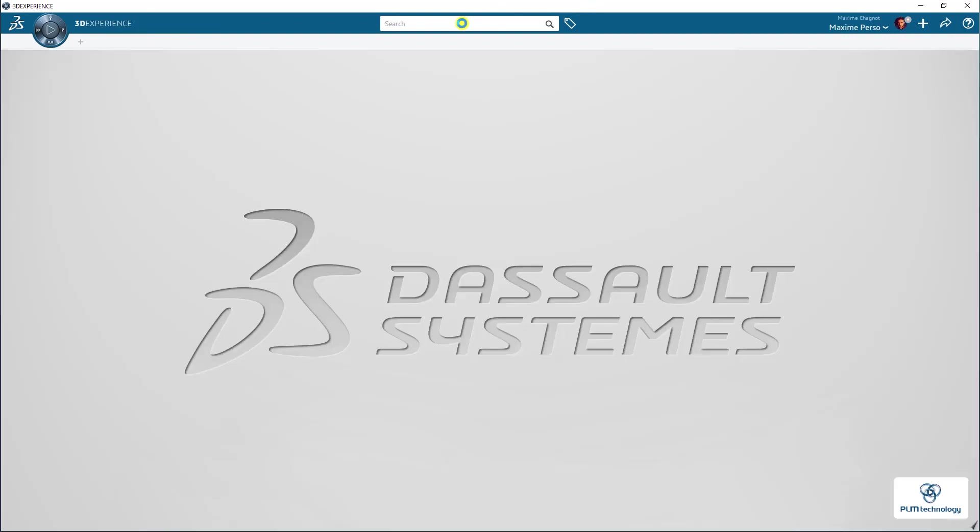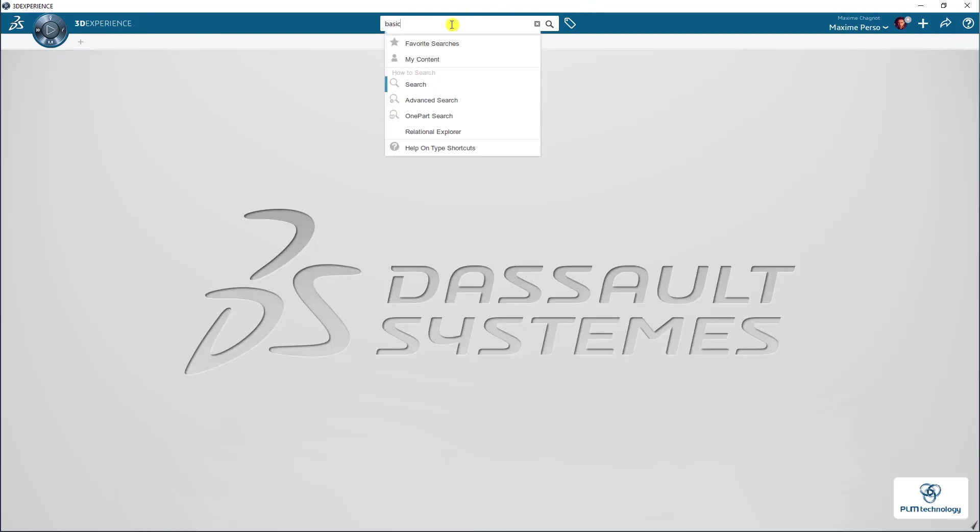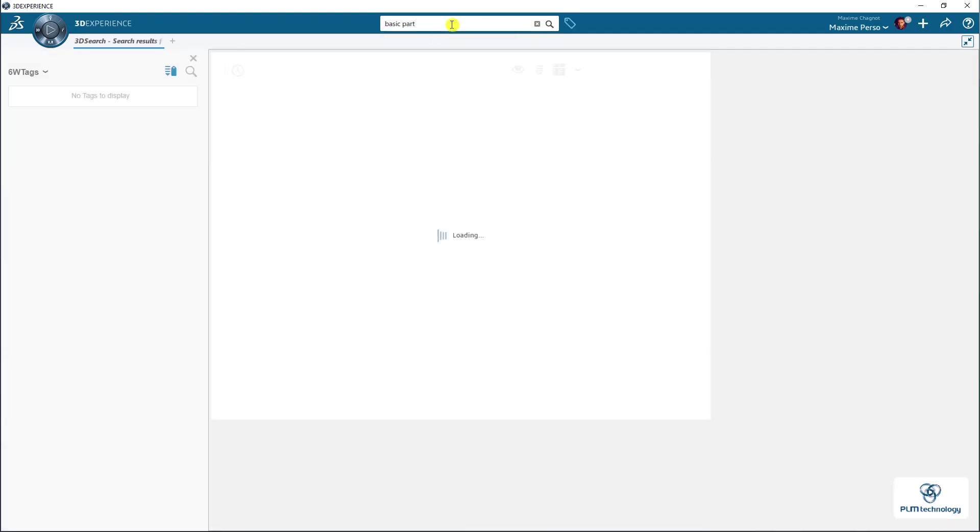And I will search directly on the 3D Experience search bar. Basic part. I closed the part because I want to explore it in the 3D Experience.